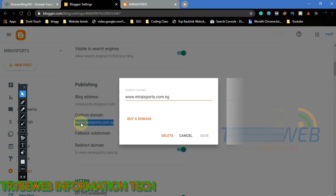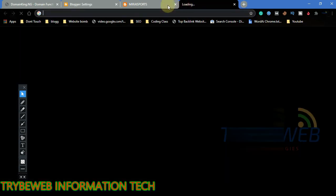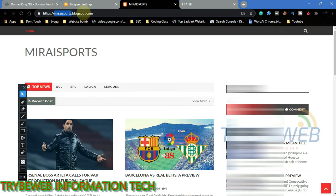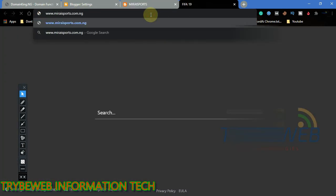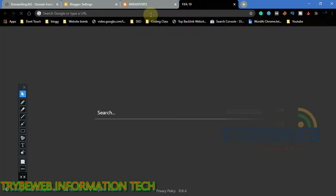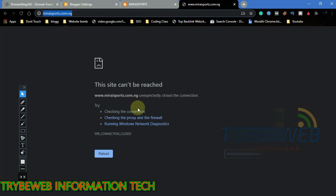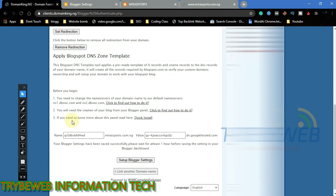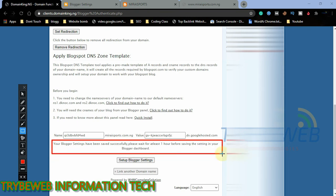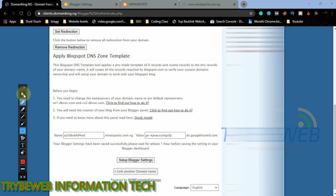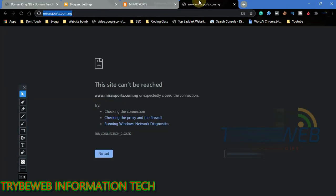Now it is time to confirm if the domain name has been linked. There is an error saying the site can't be reached, but do not panic because this is normal. Linking a domain name usually takes an hour, and in some rare cases it takes more than that. During that period, your website wouldn't be accessible, even the blogspot extension will not be accessible, because it will automatically redirect users to the custom domain that is still being linked.